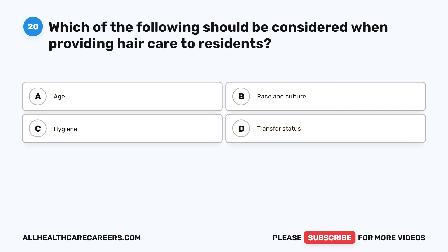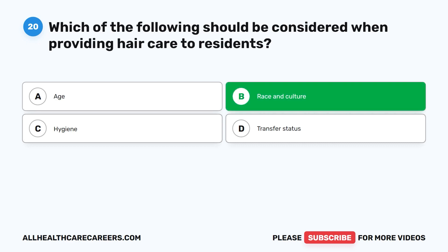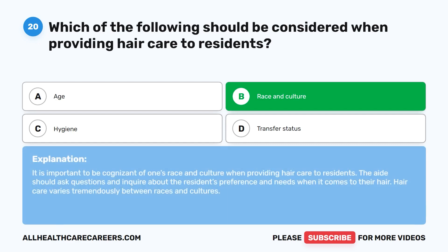Question 20. Which of the following should be considered when providing hair care to residents? A. Age. B. Race and culture. C. Hygiene. D. Transfer status. The correct answer is B: race and culture. It is important to be cognizant of one's race and culture when providing hair care to residents. The aide should ask questions and inquire about the resident's preference and needs when it comes to their hair, as hair care varies tremendously between races and cultures.